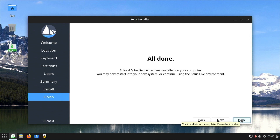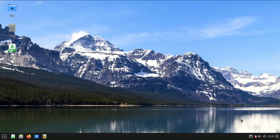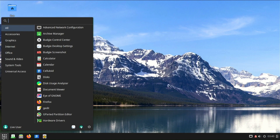Installation is complete. Now you can restart your computer, and you will see in real-time how fast Solus Linux loads.